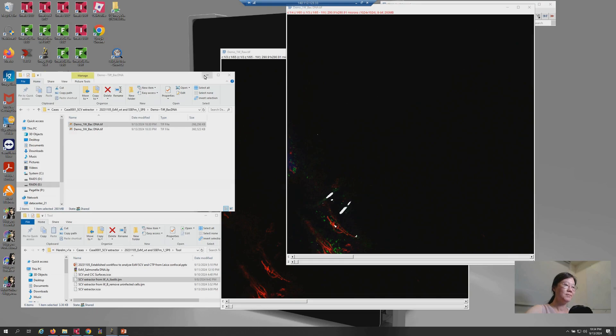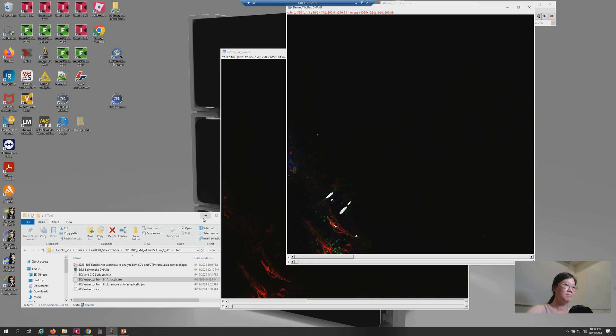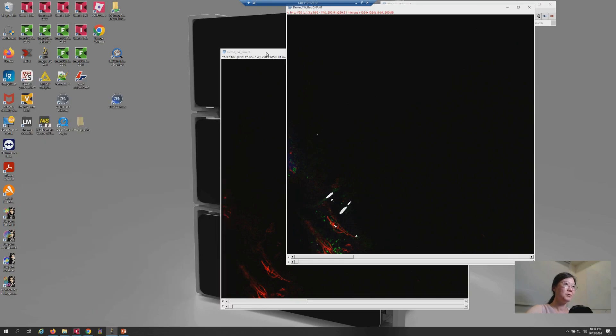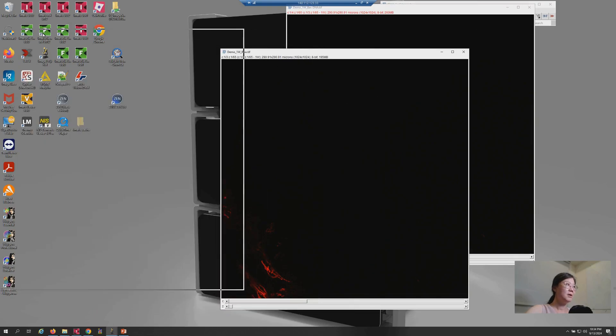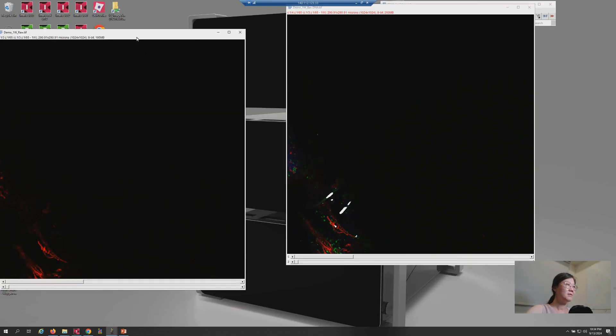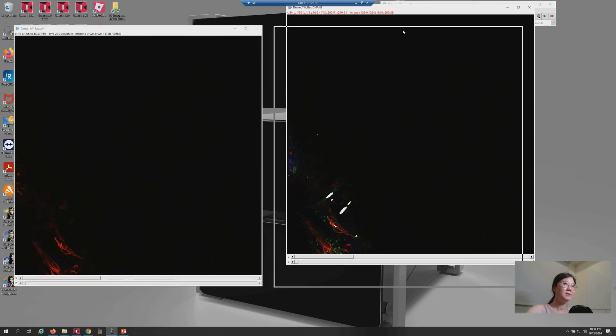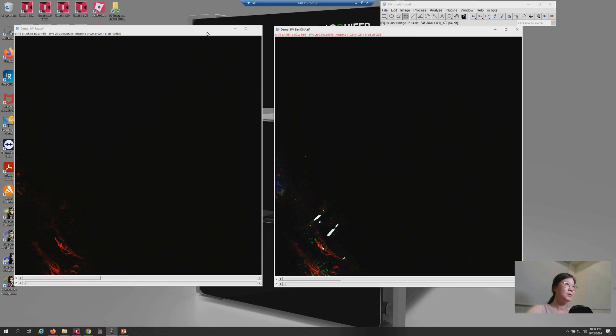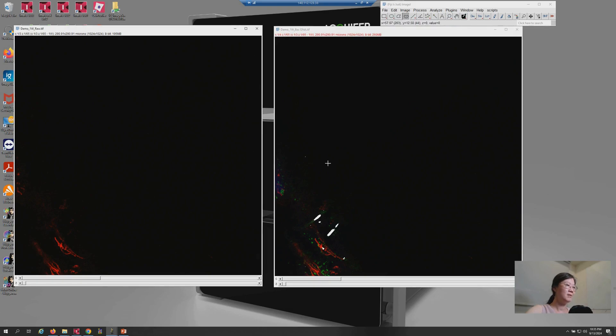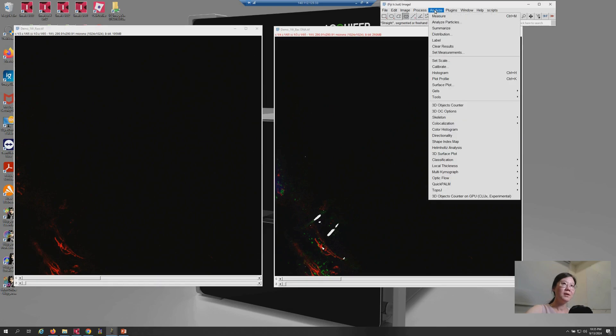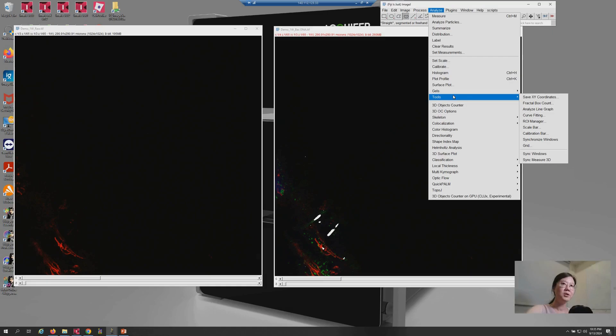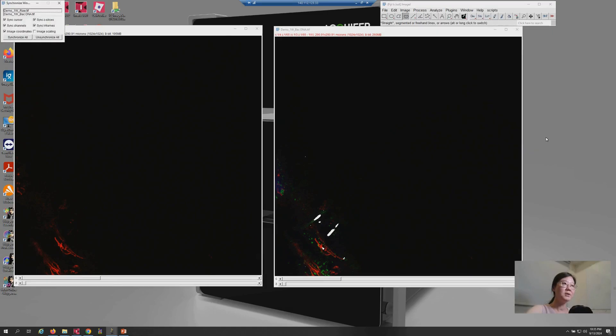Okay. Just make it smoother. So, on the left hand is the raw data. On the right hand is the processed one. So, if we compare channel numbers, the result will have an additional channel, number four, and that is the bacterial DNA. Okay. So, let me use analyze tools, synchronize windows.